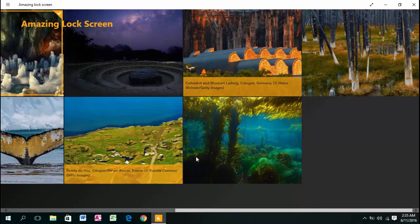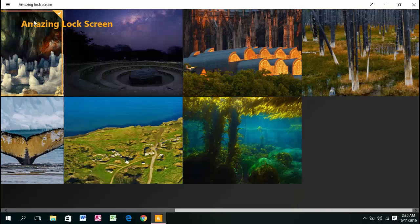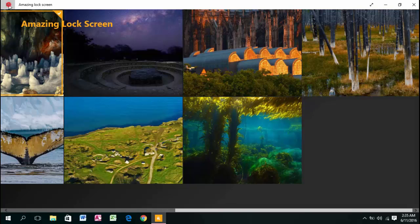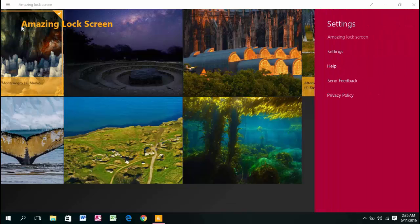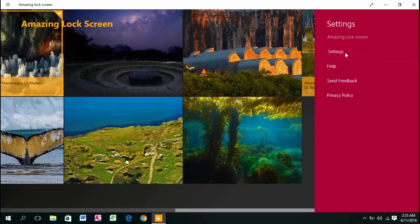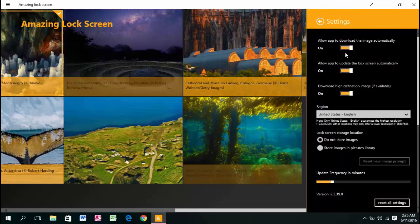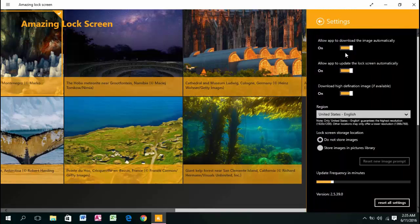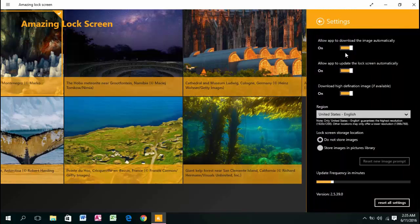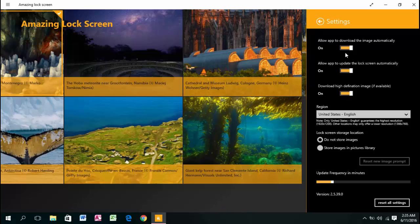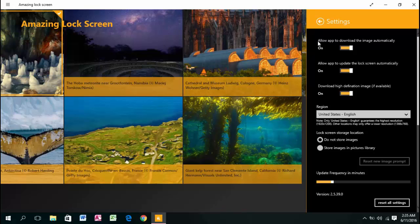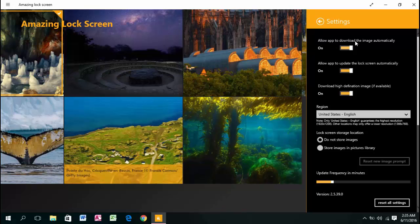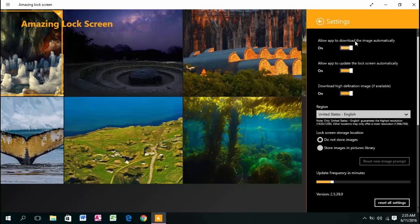You can go to settings up here. You'll see options like allowing the app to download images automatically. You can turn that on or off.